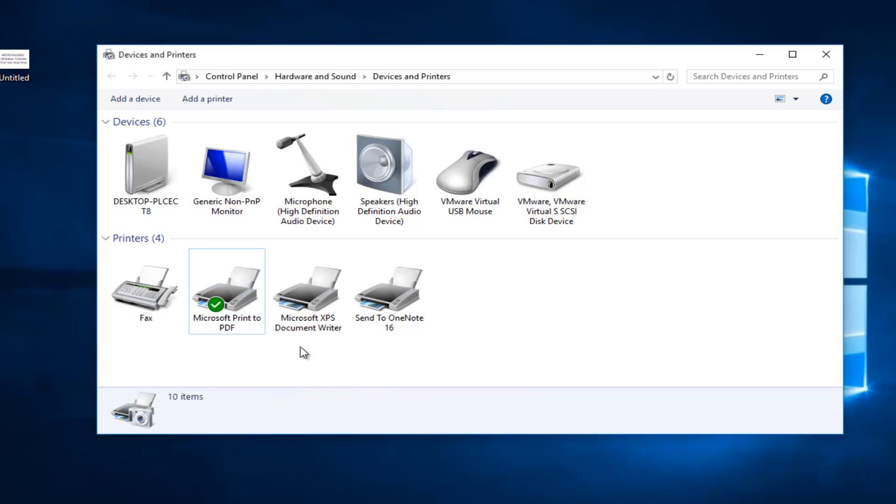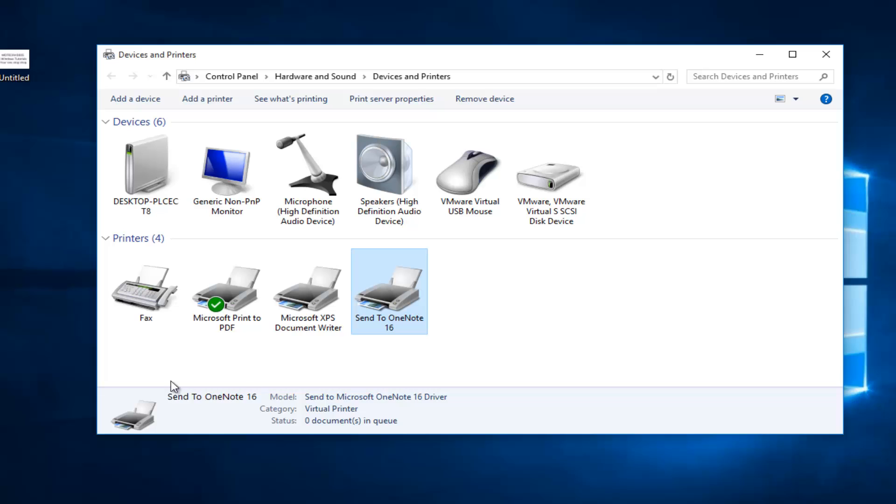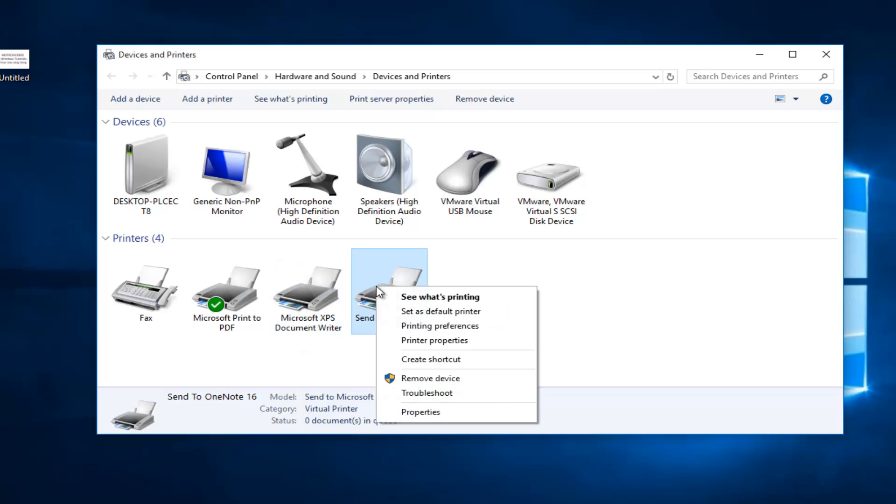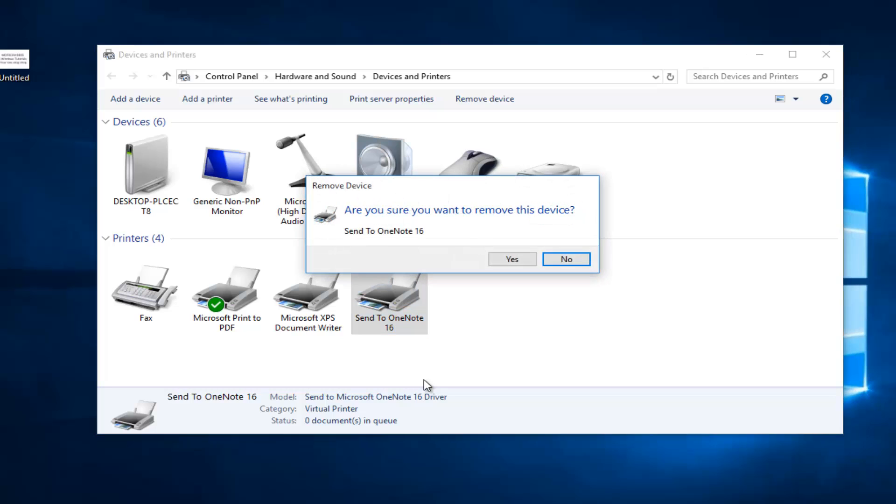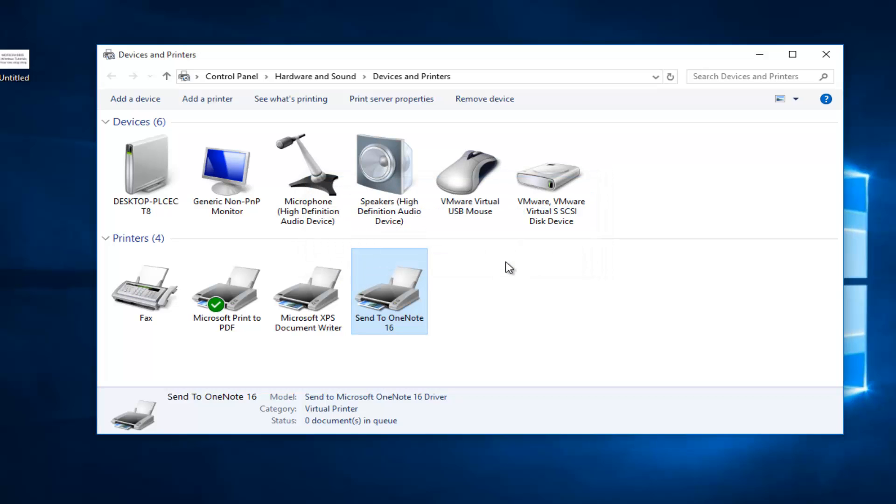Let's say for example we want to delete one of these printers. It's very simple. We just want to right click on it and then left click on remove device. Then you'll be prompted if you're sure you want to remove this device. Left click on yes.